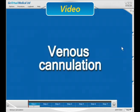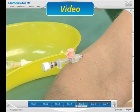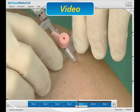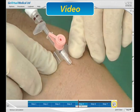The video window is a demonstration of the procedure by an expert. The narrative highlights the important steps and pitfalls. A pause function is included.